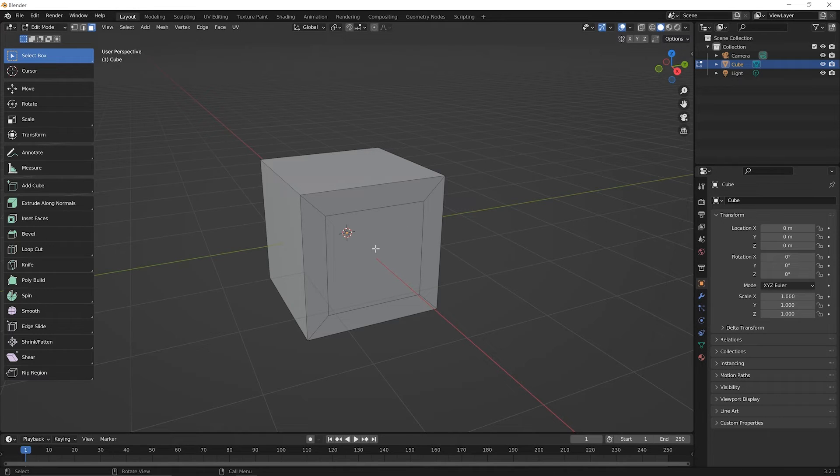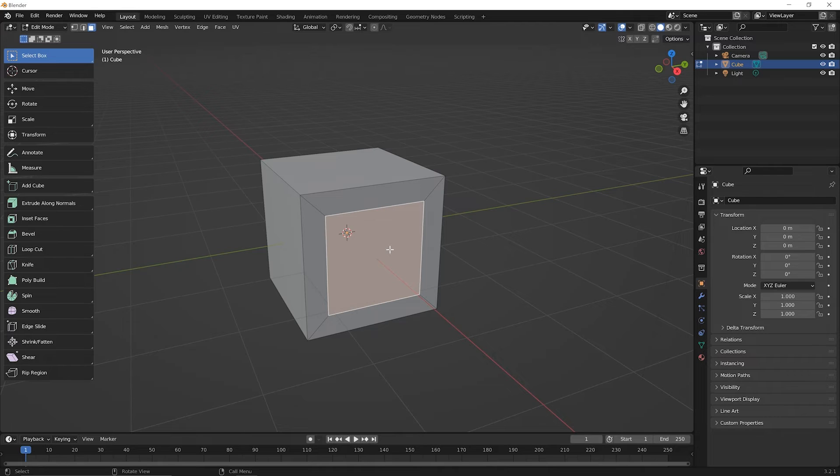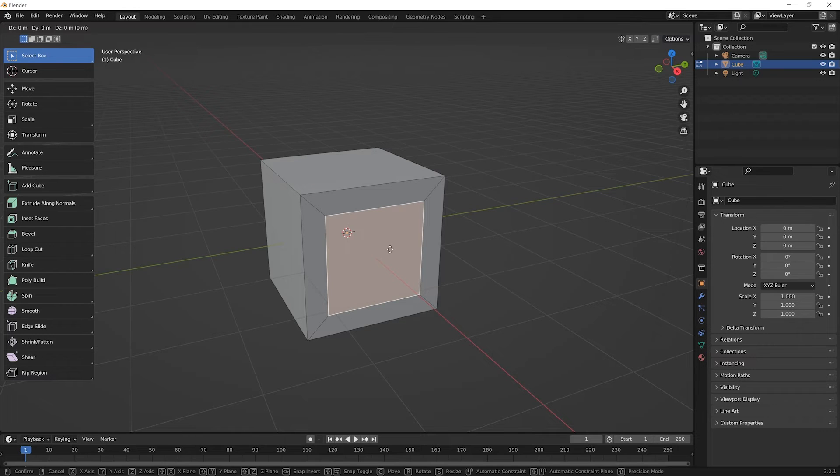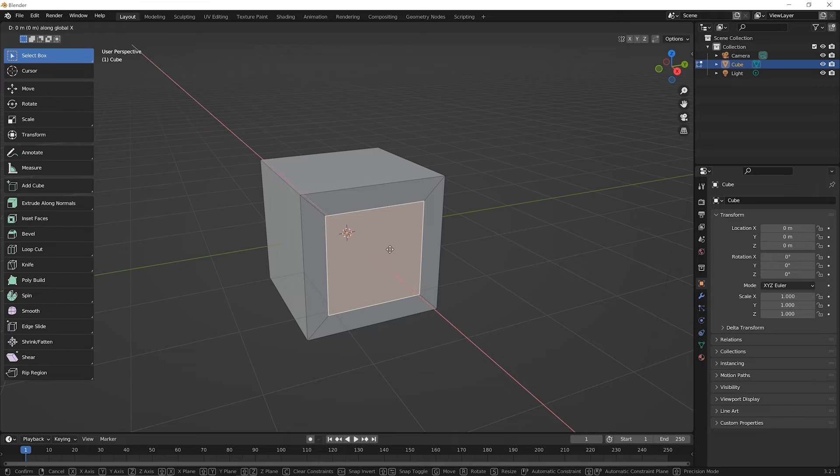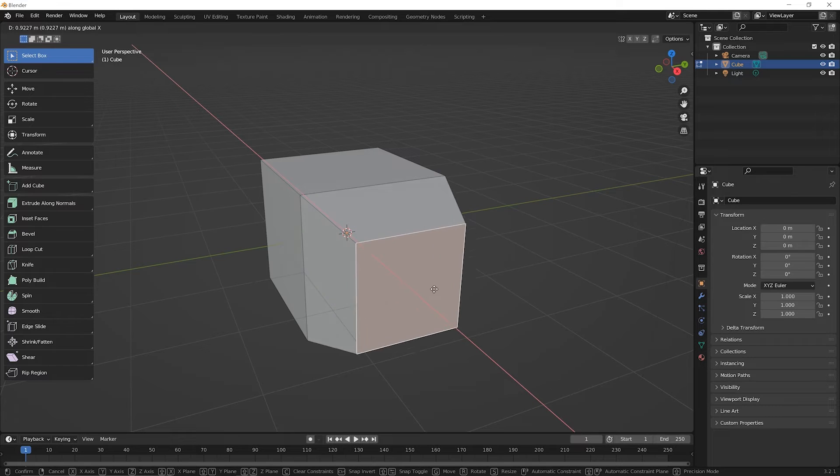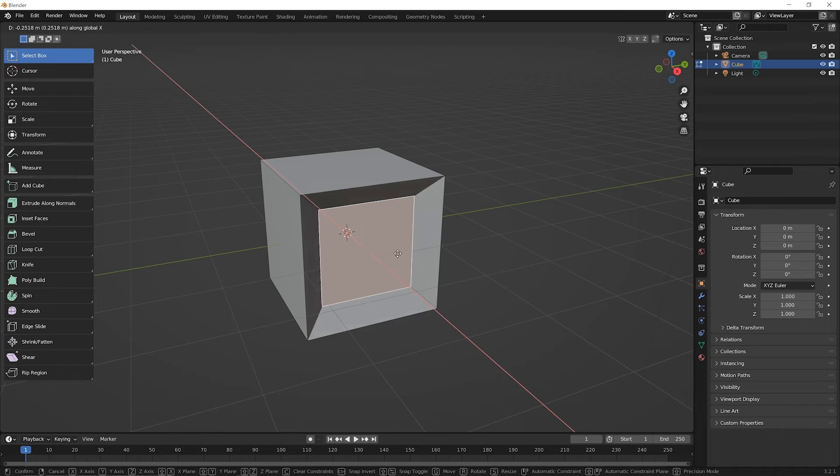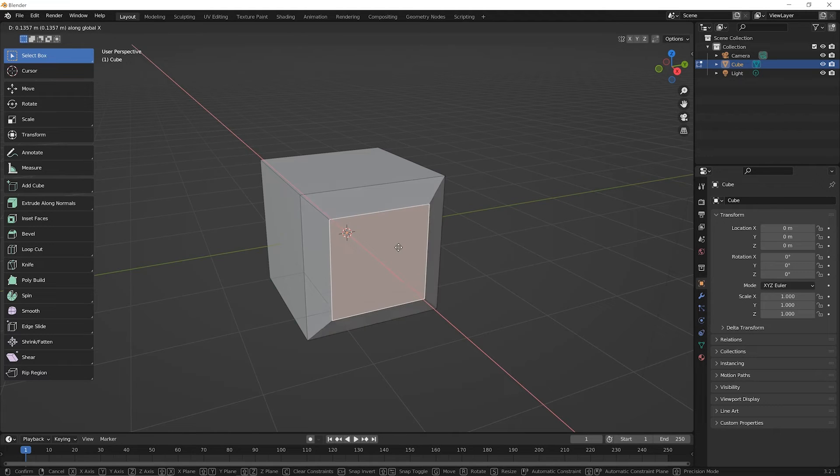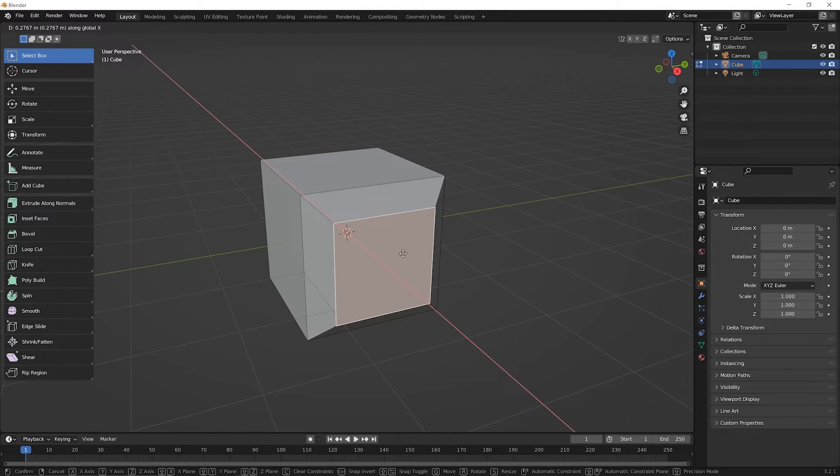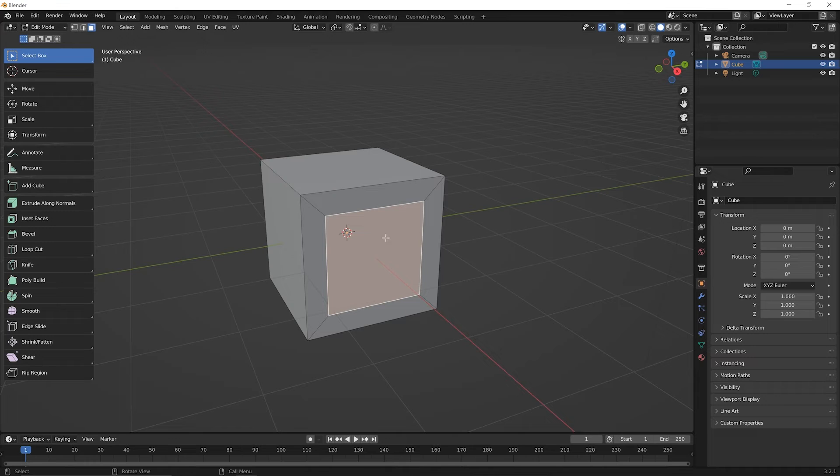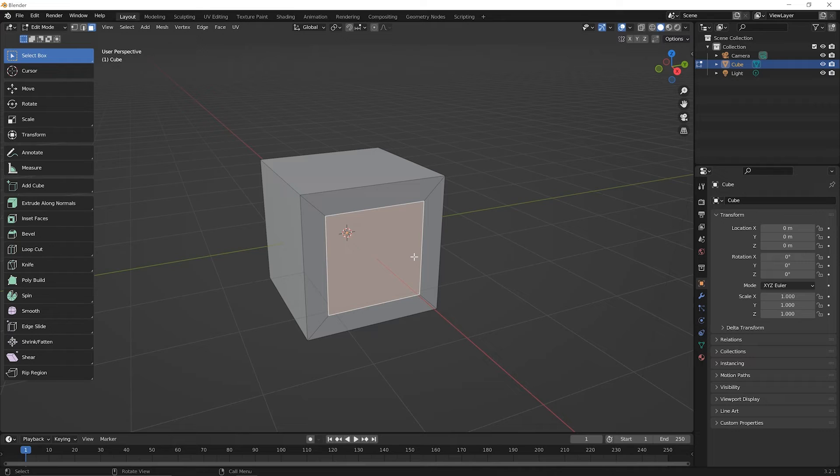We can also click to select this face that we just created. And of course we can press G for grab and then press X for the X direction, and we could move this in or away so we can start to manipulate it in that way. We can also hit the escape key here. We don't want to do that. We can also scale this or rotate this. So the idea here is we've created a new bit of geometry that we can manipulate.